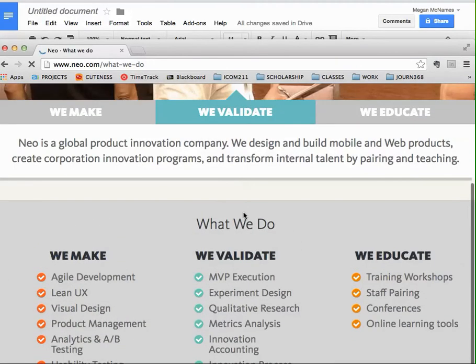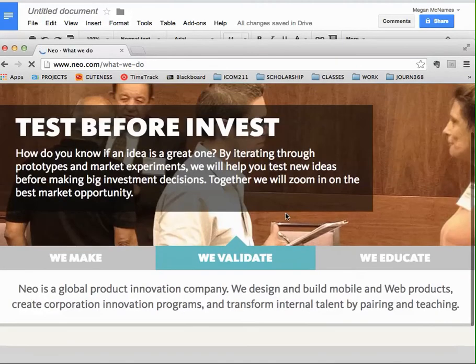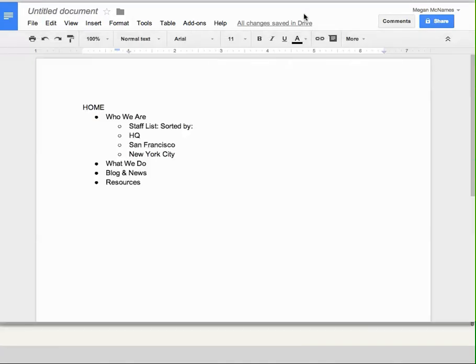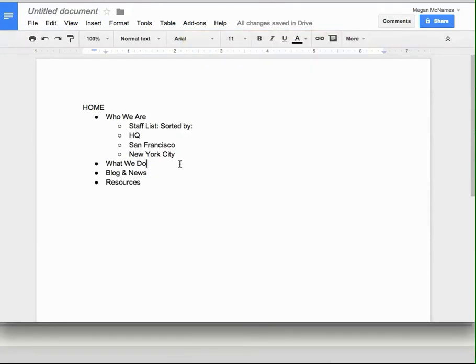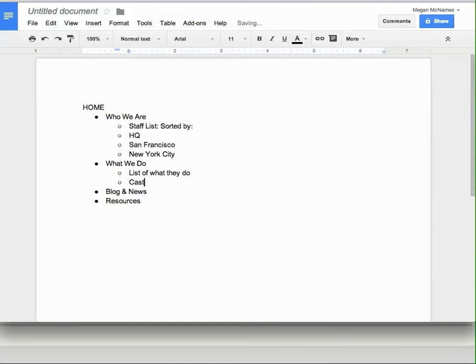And then they have like a list of what we do. So I'm going to put what they do, and case studies with links. Okay.